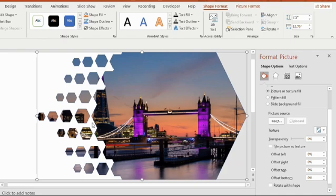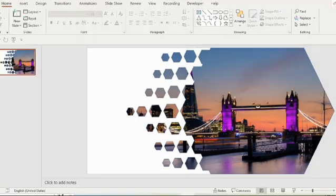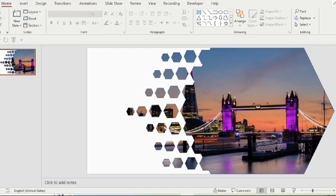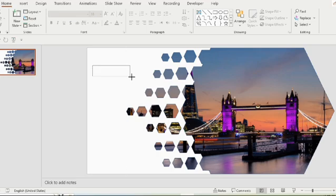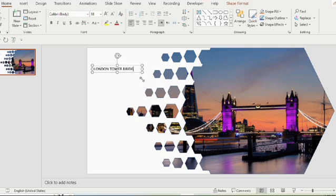Here we will give a heading and write up for the picture. Now go to the insert option, select text box and place it near the image. Here I am writing London Tower Bridge.